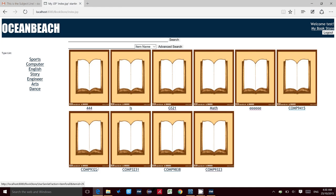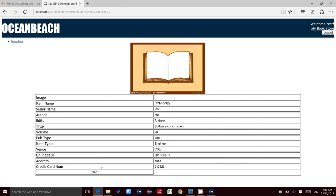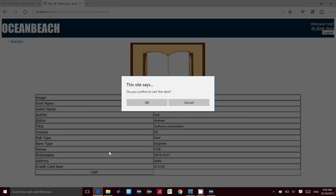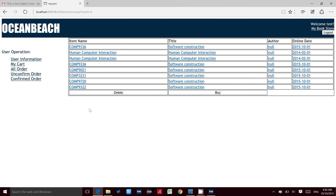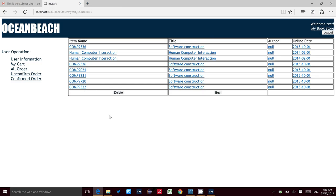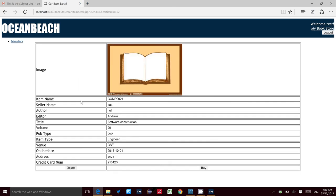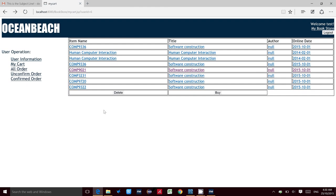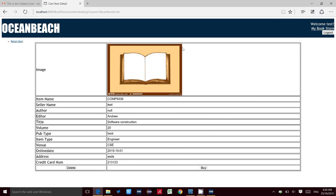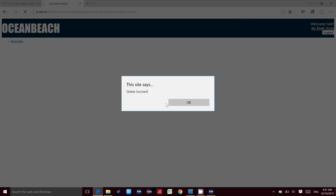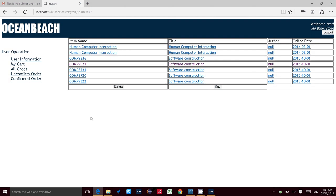For example, COMP9322. Click it, then click the cart button. That will pop up a confirm - click yes. You can find the new item has been input into the cart page. In this cart page, you can delete all or buy all, and also you can click on an item and delete one or buy one. Let's try for COMP9336 - click it and delete it. It is successful and we will not find this item again.